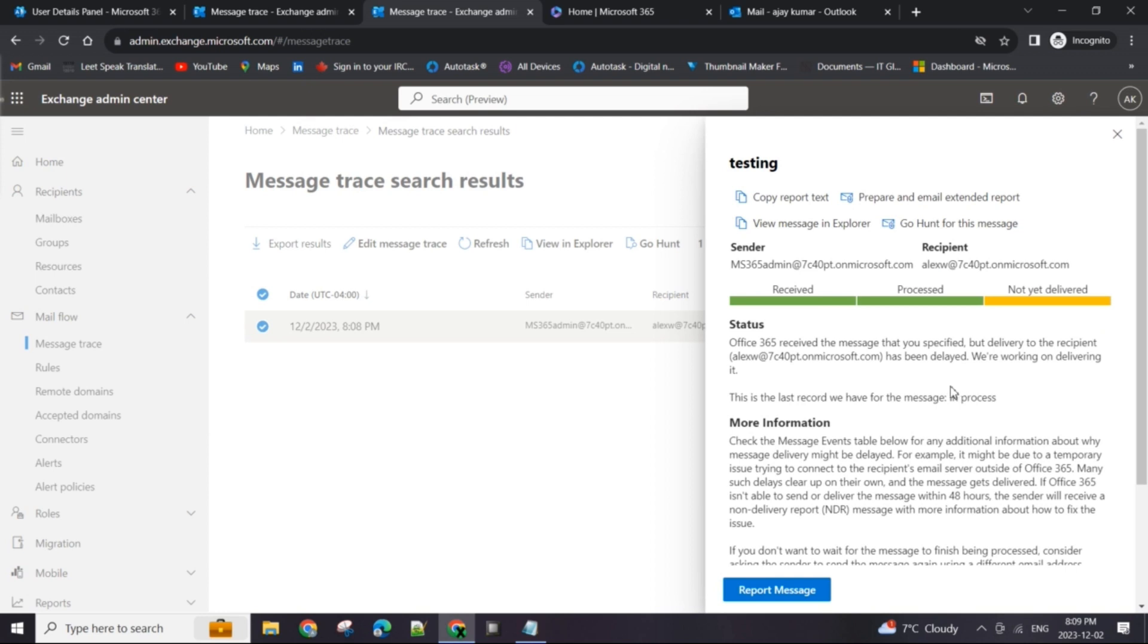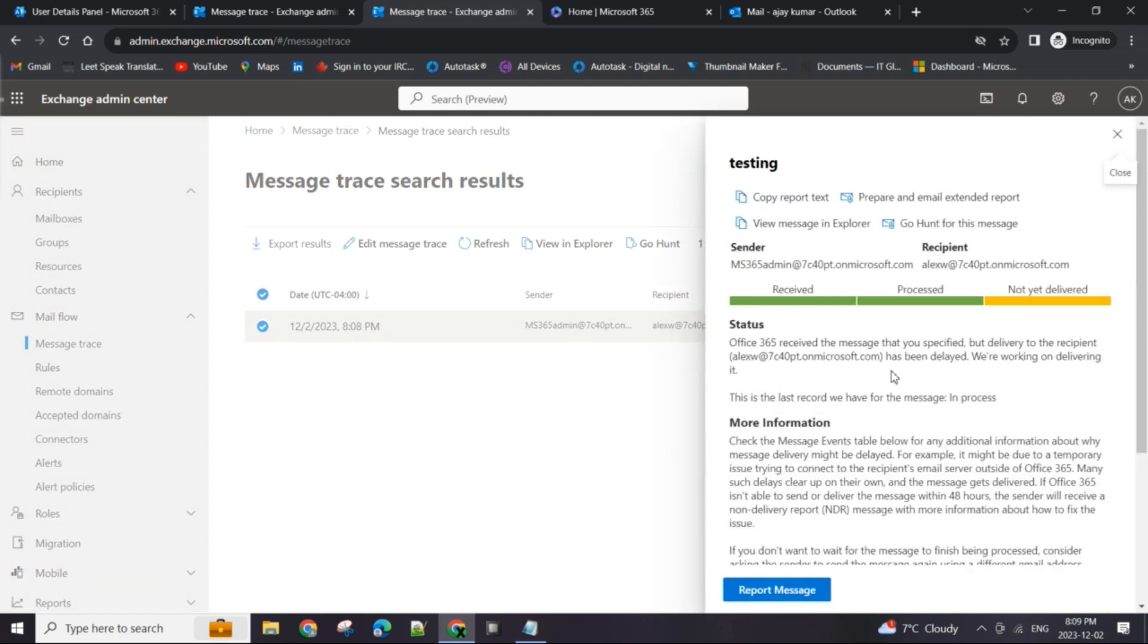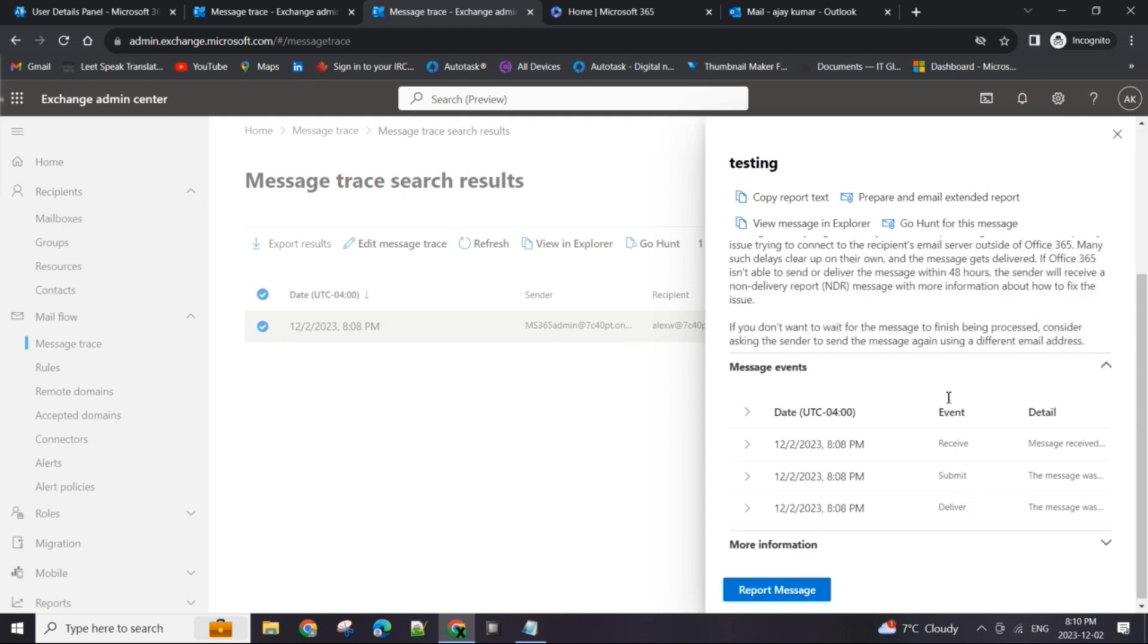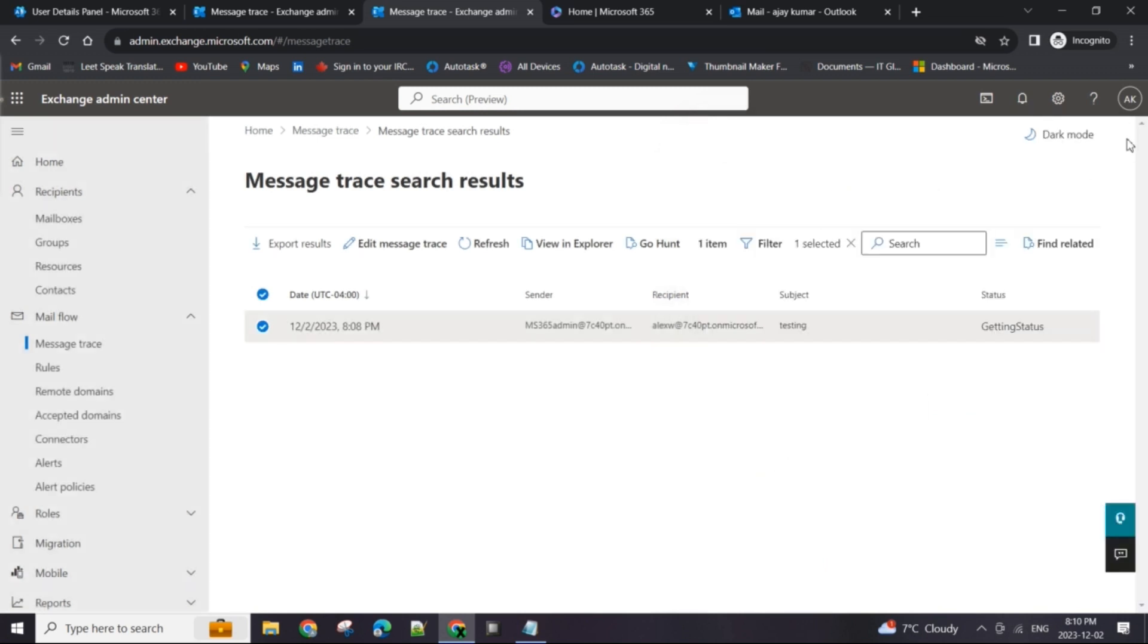He received an email. One thing I did want to mention is you can only see the subject of the email. You cannot see or view the contents of the email. And looks like it's yet not delivered, it's still being processed, and let me just refresh this here.